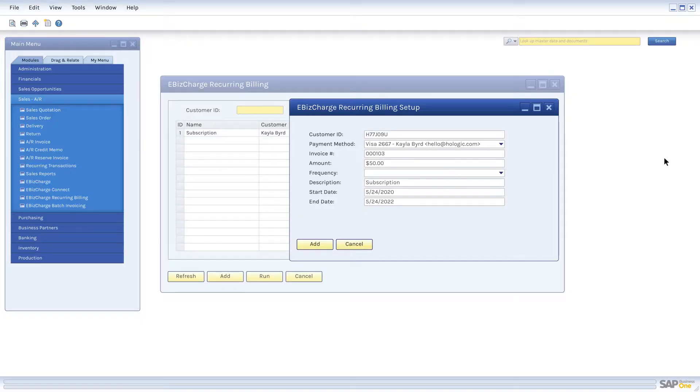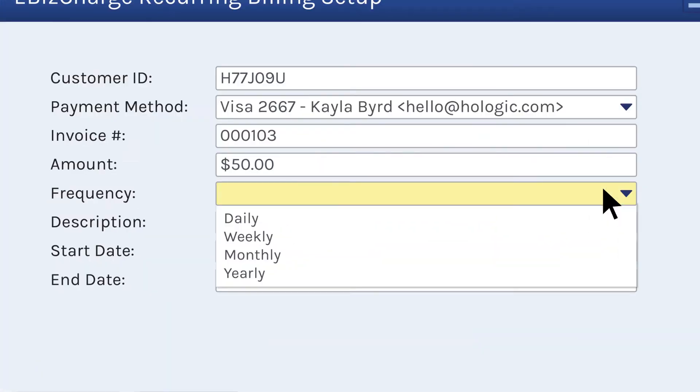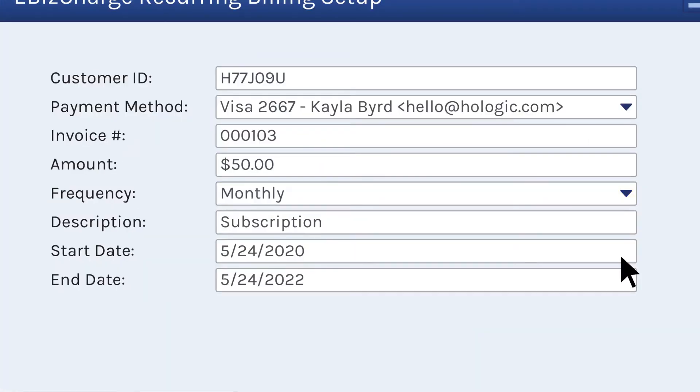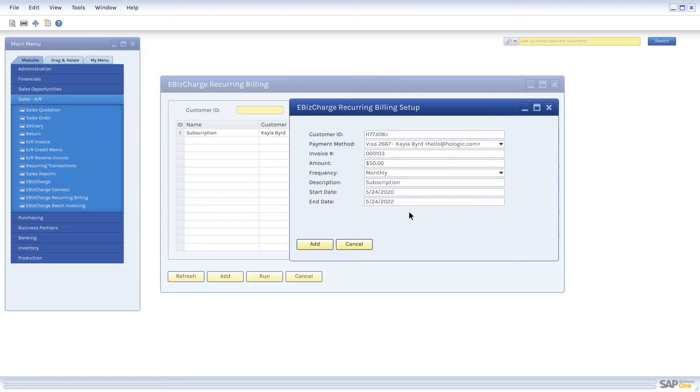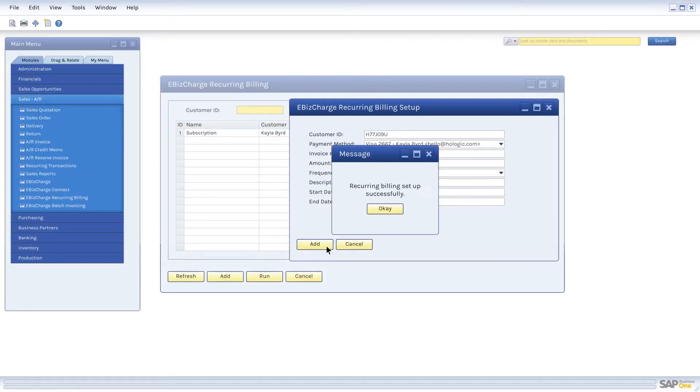If you have customers that need to be billed the same amount every month, simply set up a recurring billing schedule to automatically collect payments from customers on an ongoing basis.